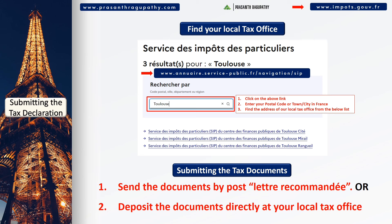For submitting the documents, you can follow one of two methods. Option 1: Send the documents by registered post, so you can have official proof of submitting the declaration before the deadline. Option 2: You can deposit the documents directly at your local tax office.